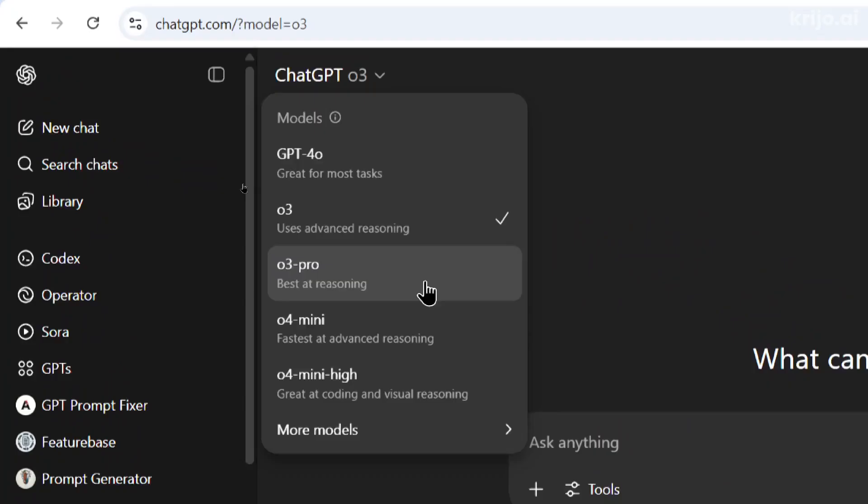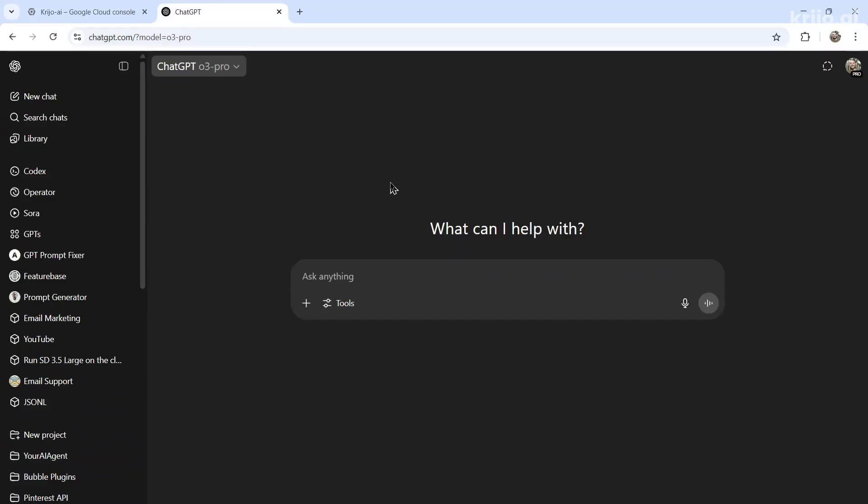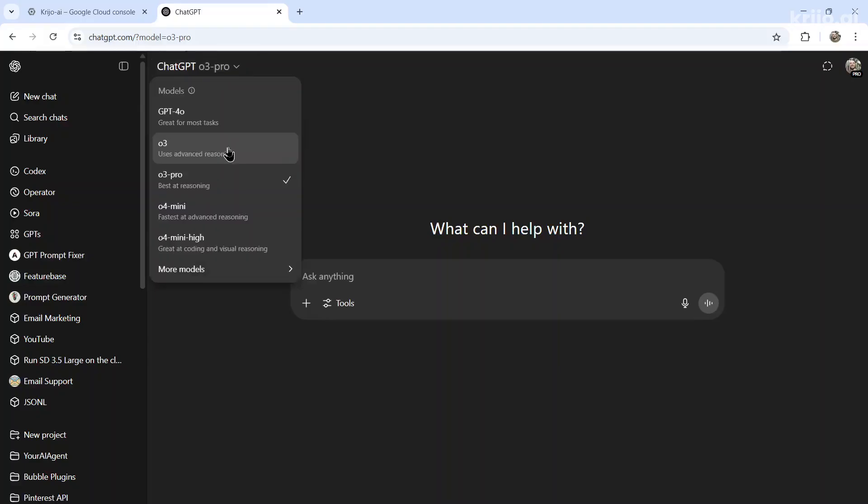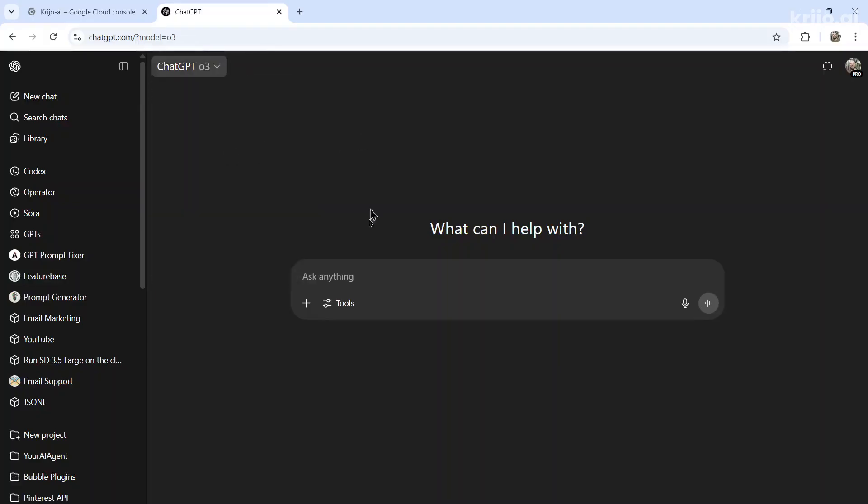Now ChatGPT just released O3 Pro, and in a previous video I tested this new model. It just takes way too long to generate responses. We're talking like 10 minutes per response. That's way too slow for coding and it still makes a ton of mistakes.